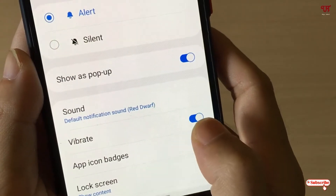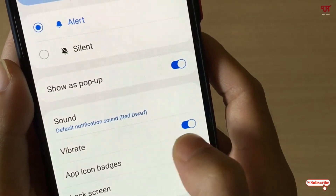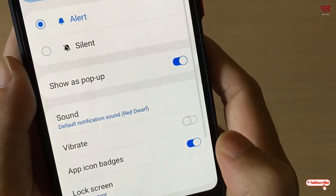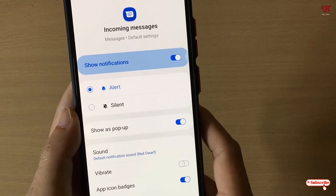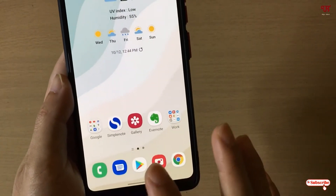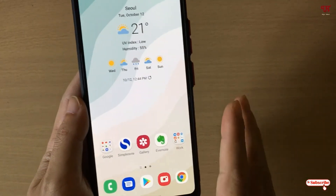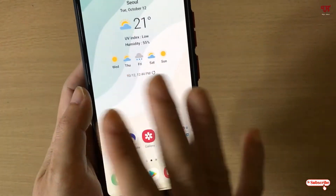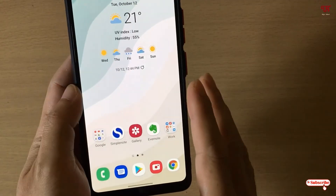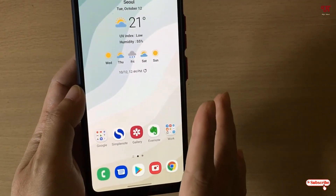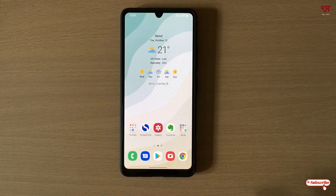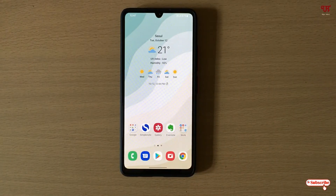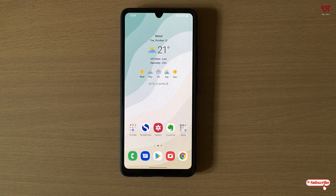Here you will see that by default the vibration option is turned on. Once you turn it off, if you start receiving incoming messages on your respective messaging applications, it won't vibrate anymore. In this way you can turn off the vibration of any app notification in Samsung One UI very easily. This is a cool trick to disable or turn off the vibration of any app notifications in Samsung One UI.